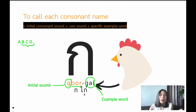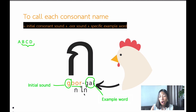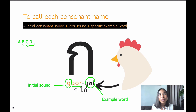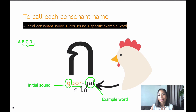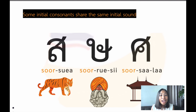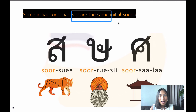You might also ask: hey, can I just call this one กอ (gaw) without saying กไก่? Well, of course you can. However, it's not optimal. Why? Because some of the consonants share the same initial sound. They share the same initial consonant sound.